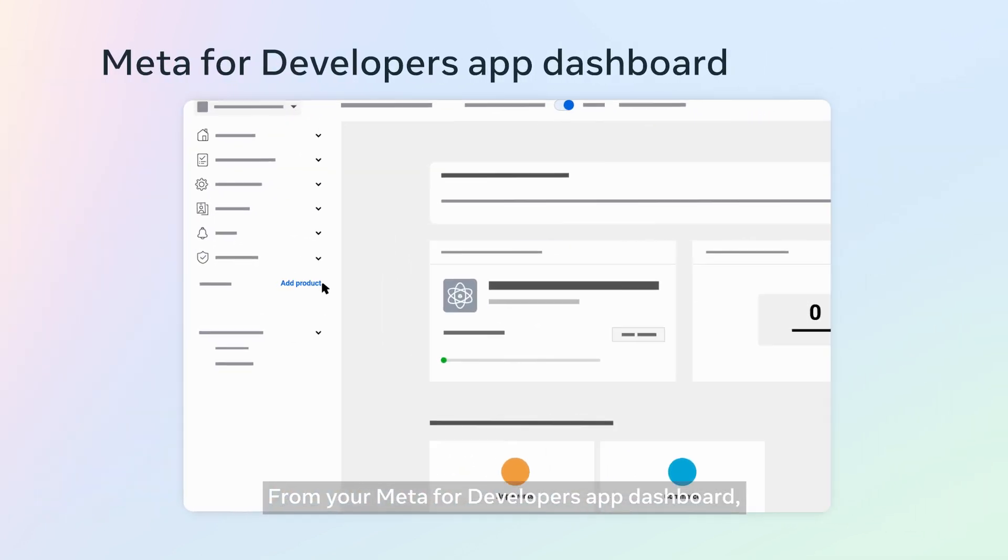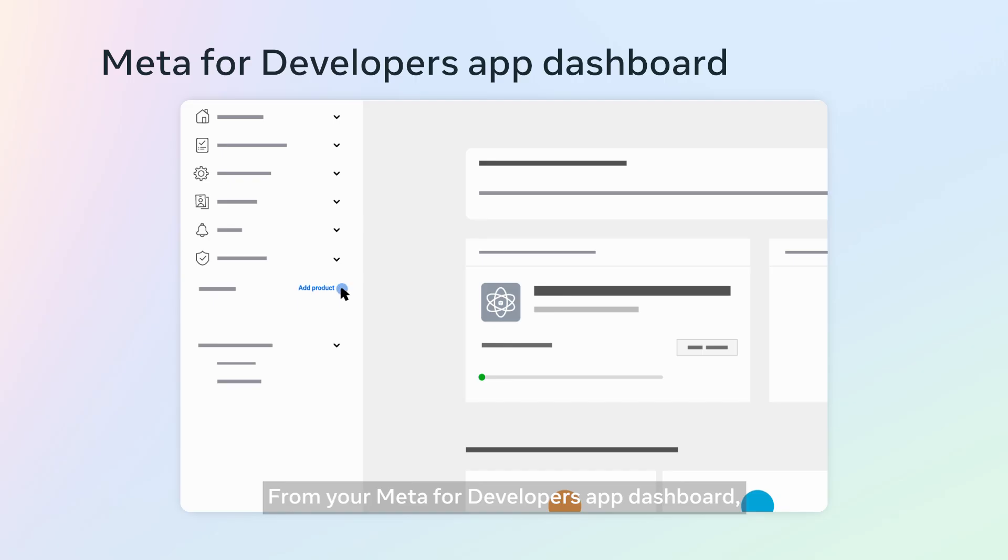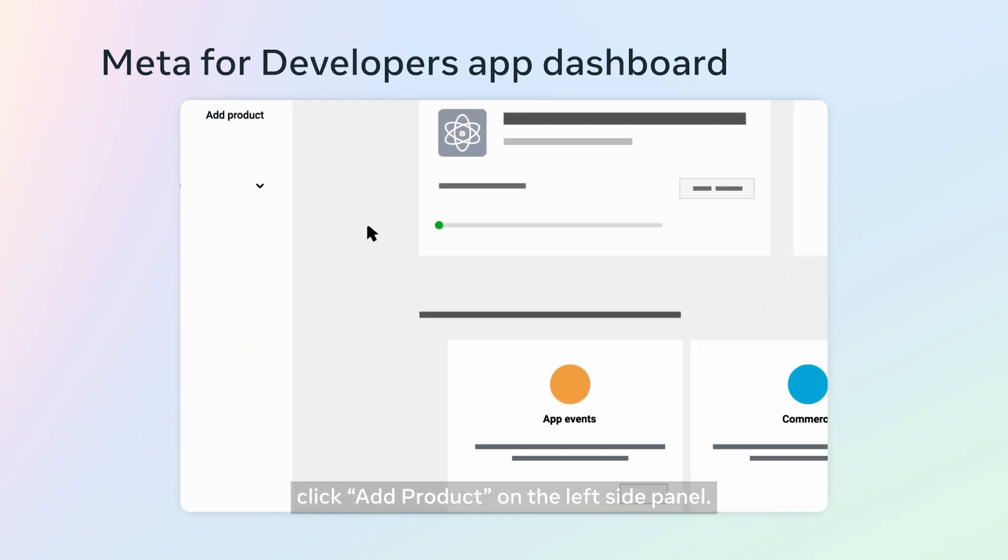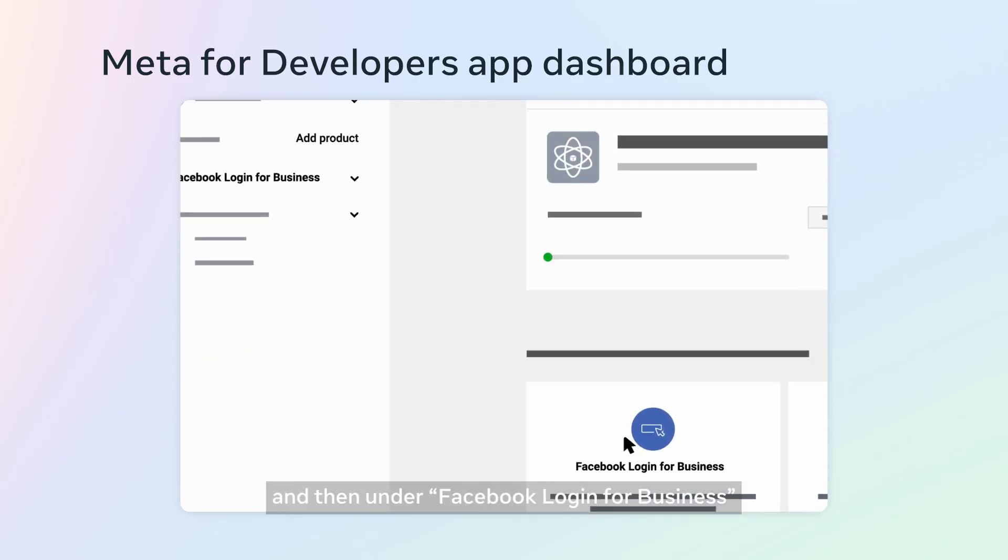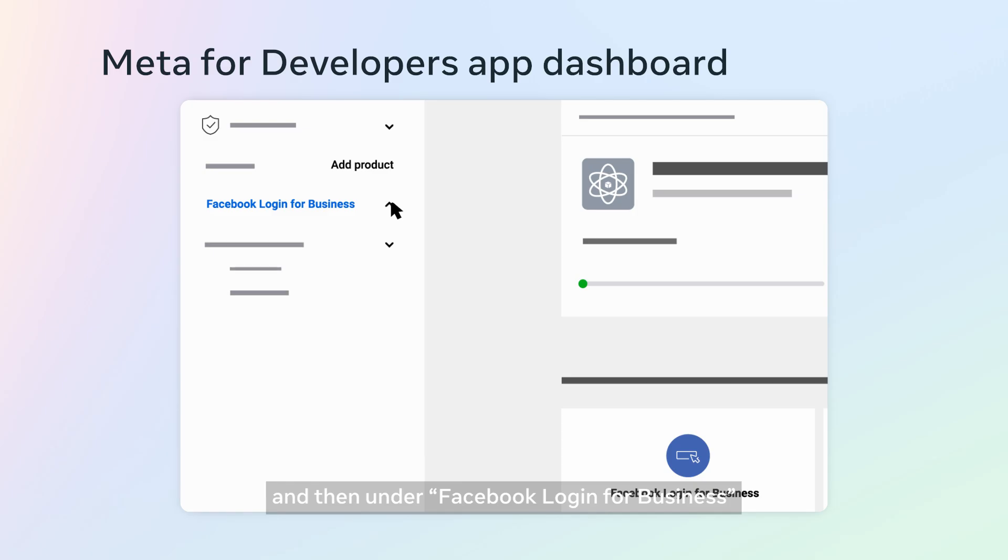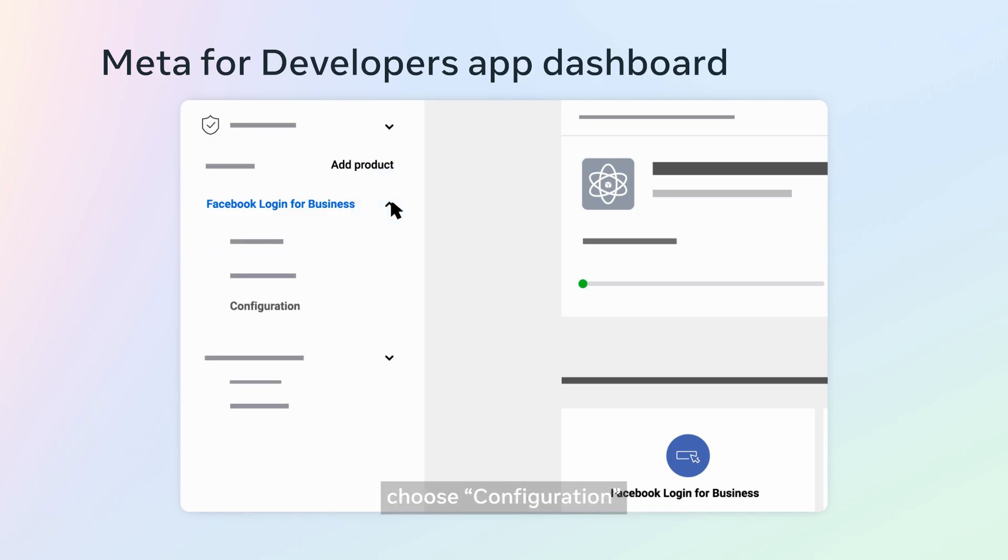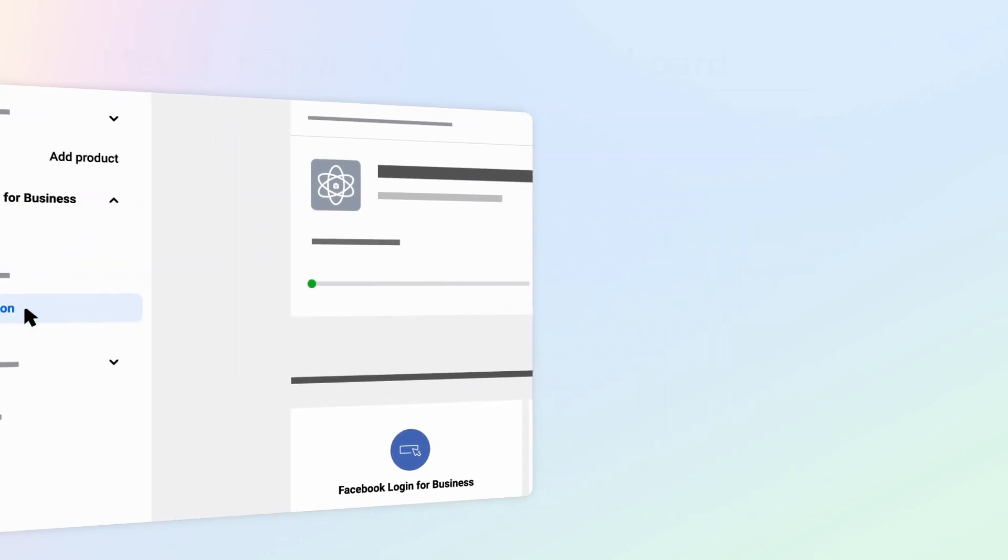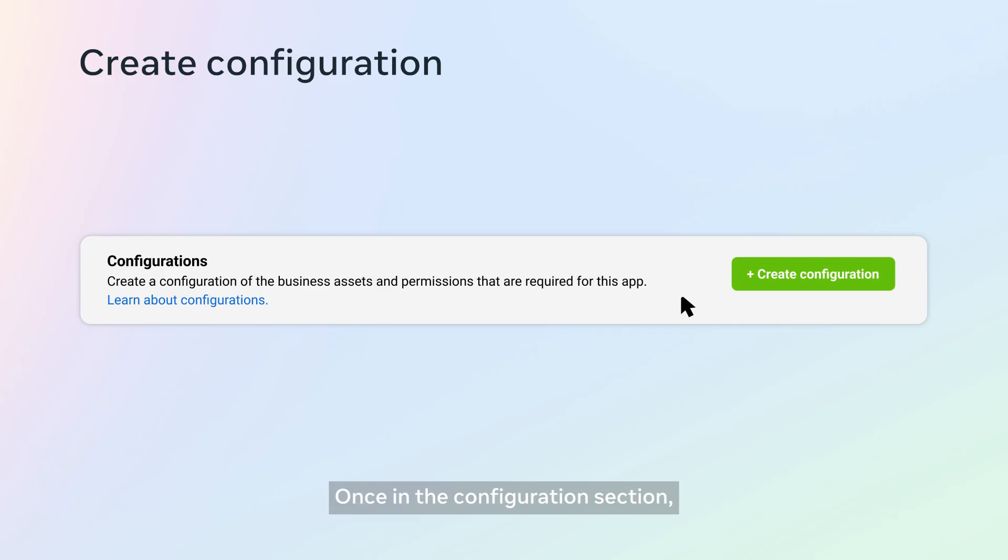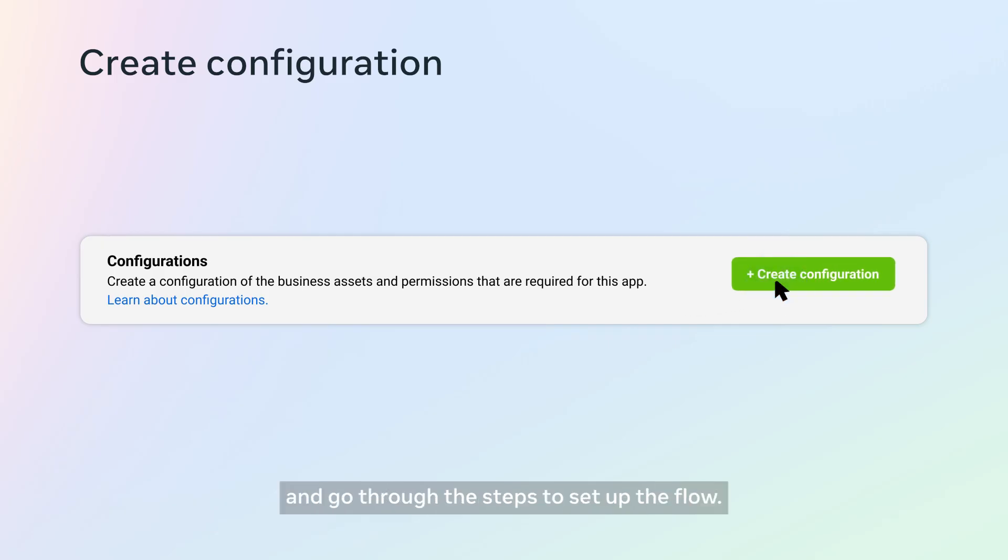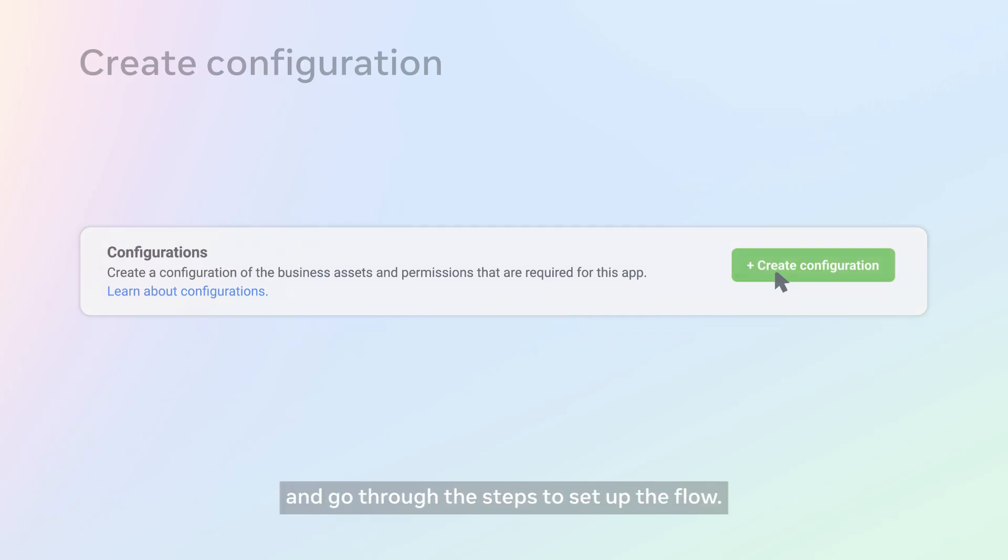From your Meta for Developers app dashboard, click Add Product on the left side panel. Next, click Setup, and then under Facebook login for business, choose Configuration. Once in the Configuration section, click Create Configuration and go through the steps to set up the flow.